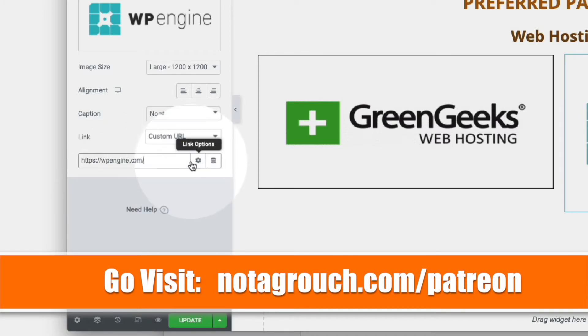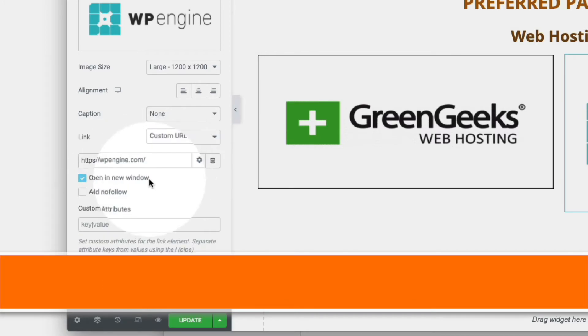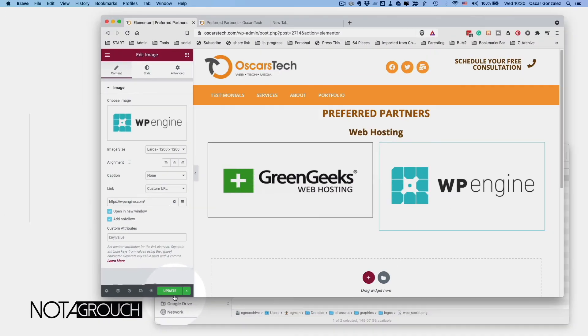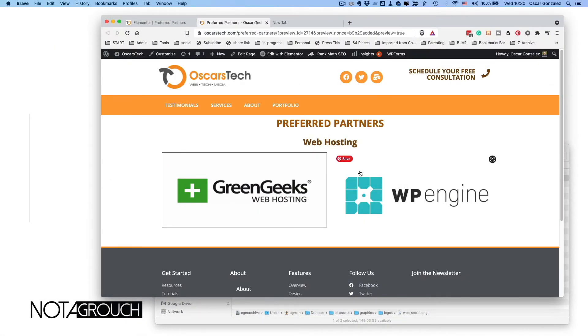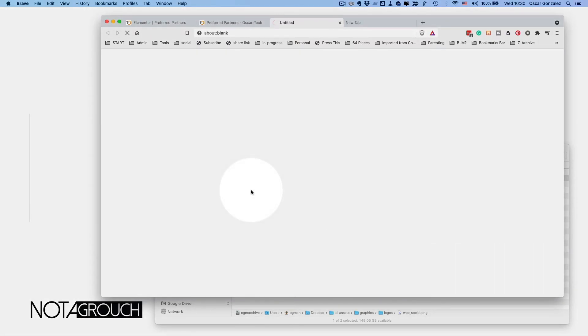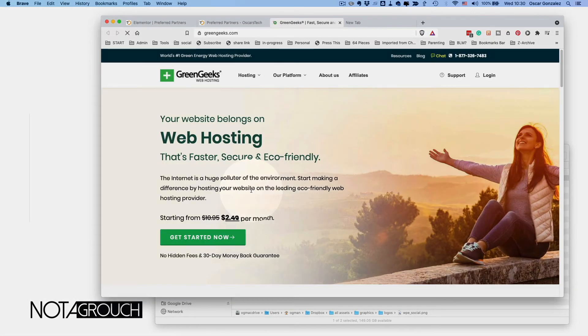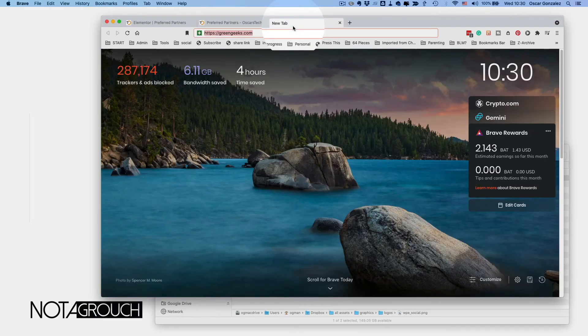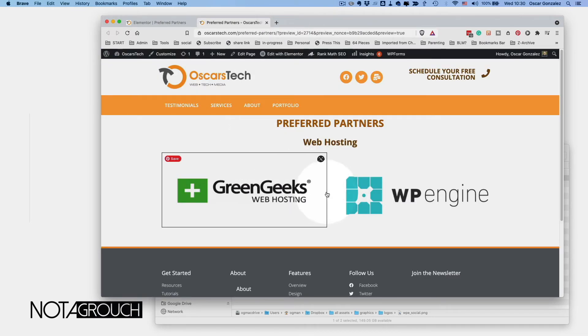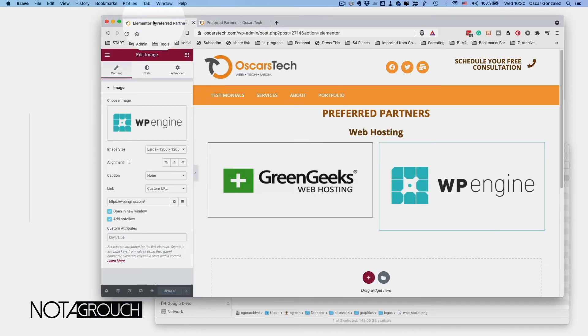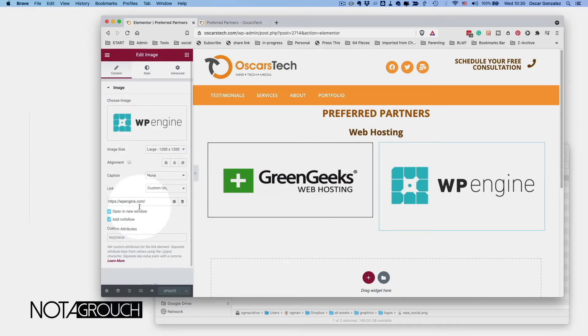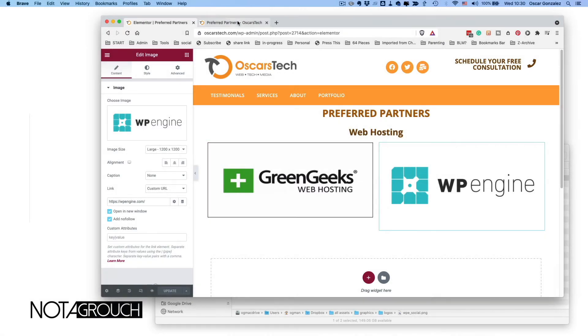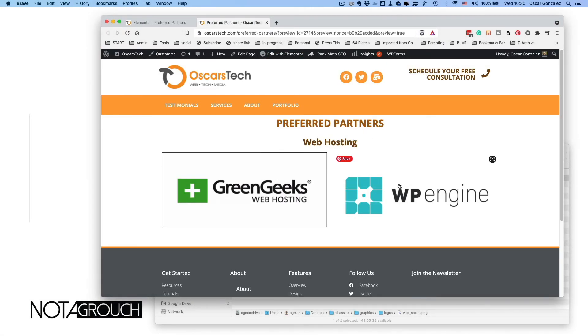You'll notice if we refresh the page now, both logos are there, and we click on them and they take us there. Now the reason it opens up into a new tab, as you saw here, is because we use that option to open in a new window. So we click on the logo and it opens a new page.